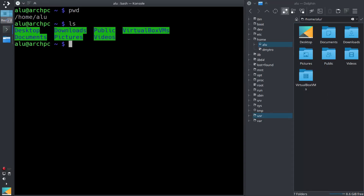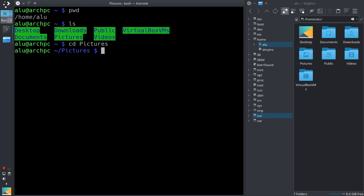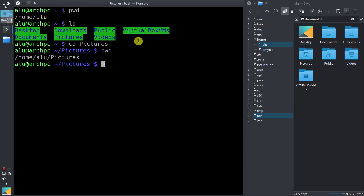To navigate into the folders, you need to type the command cd, which means change directory. Let's go into the directory Pictures. Here again, you can type pwd — it will show you that you are located in the directory home, your username, Pictures. We have navigated from the home directory into the directory Pictures.